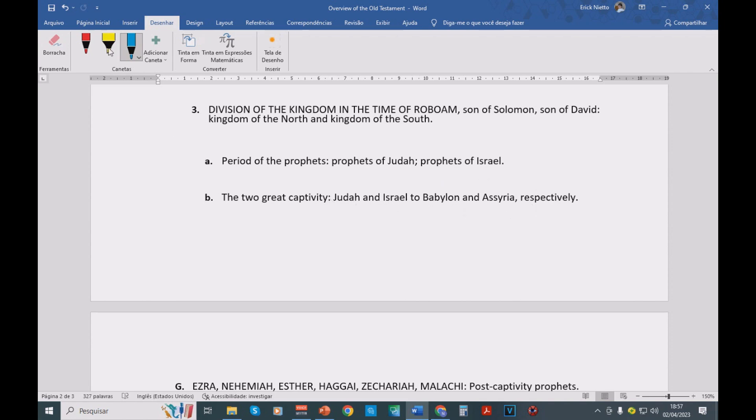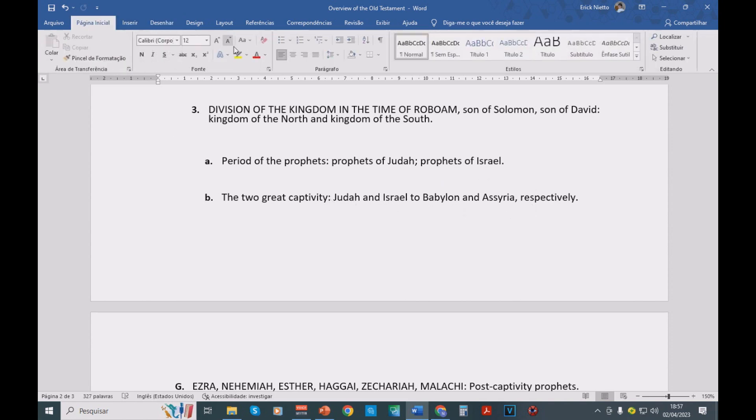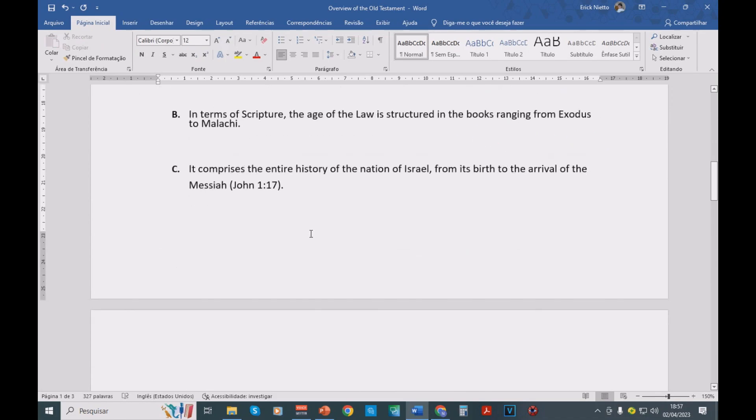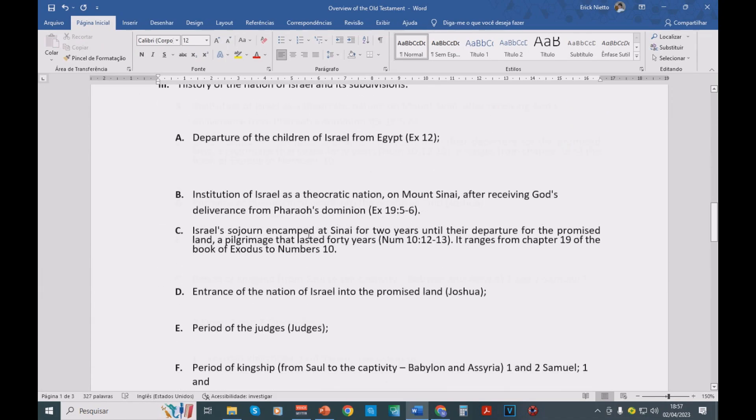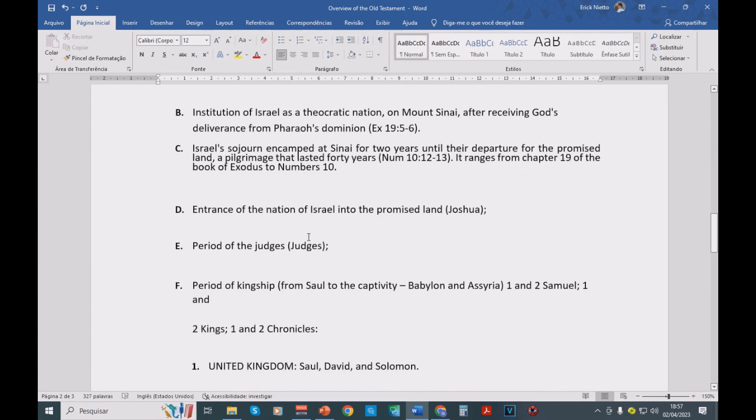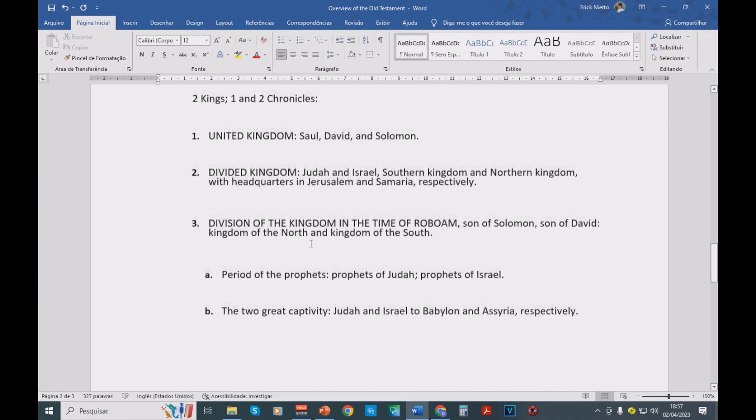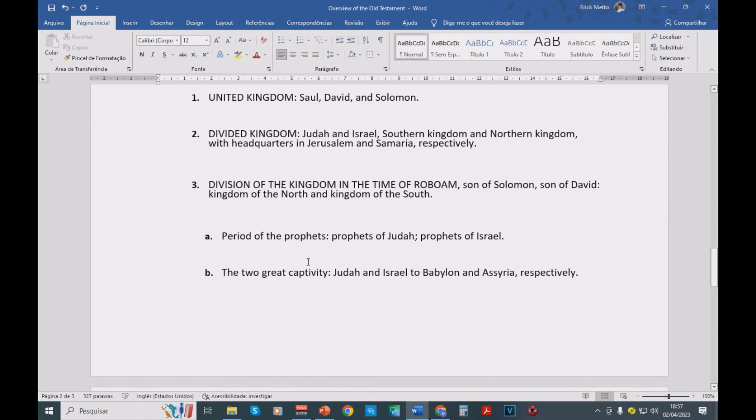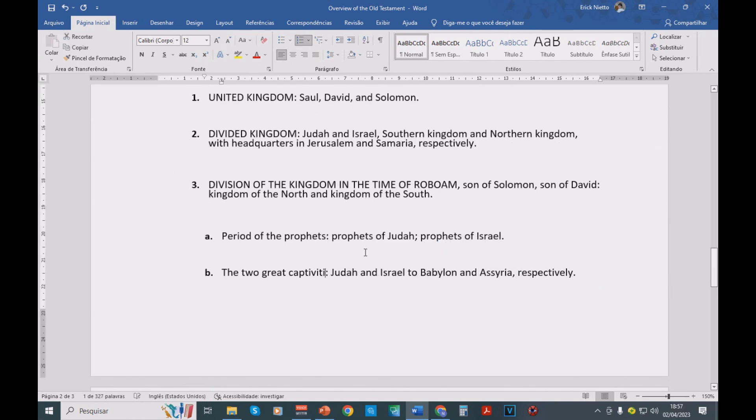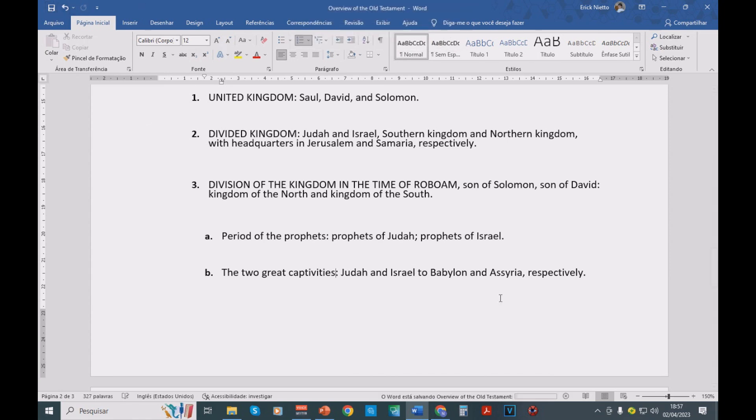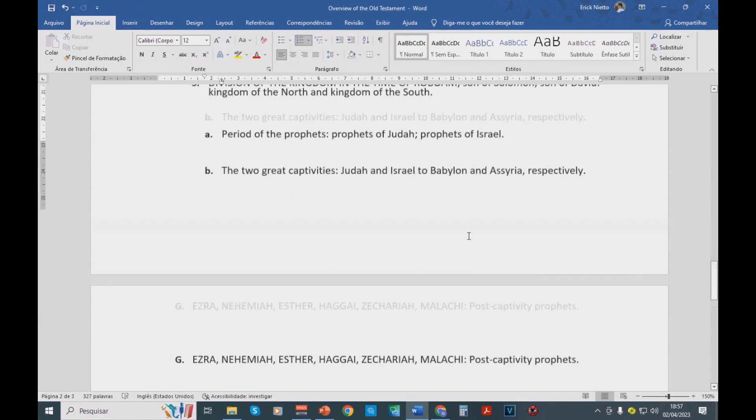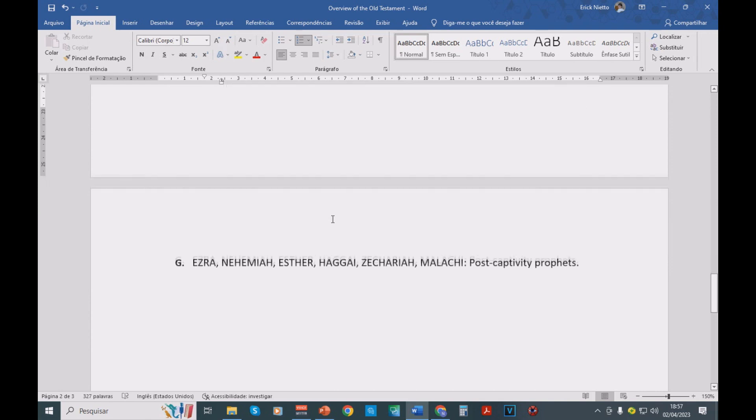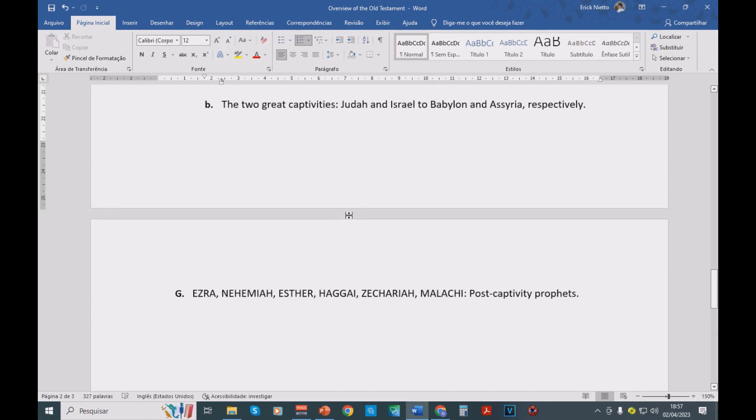Here, we have a mistake. Let me correct it here. Just a minute. I didn't mean to do that, but let me find it again. Great captivities. Right. Okay, let me save it. So we have the two great captivities.